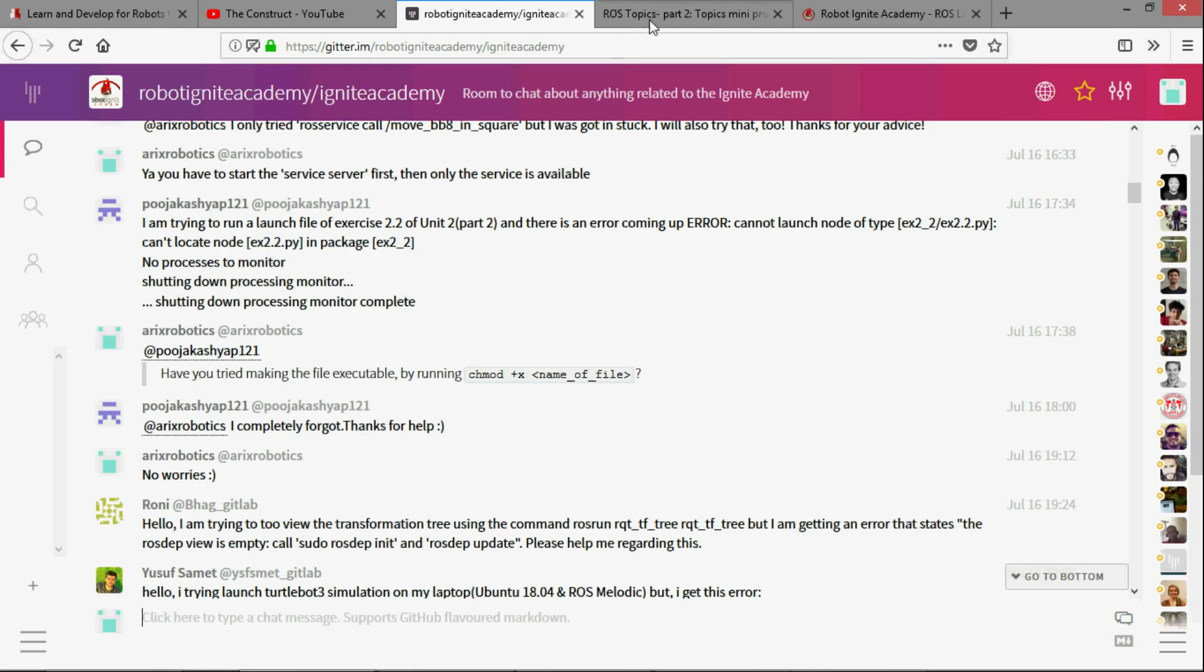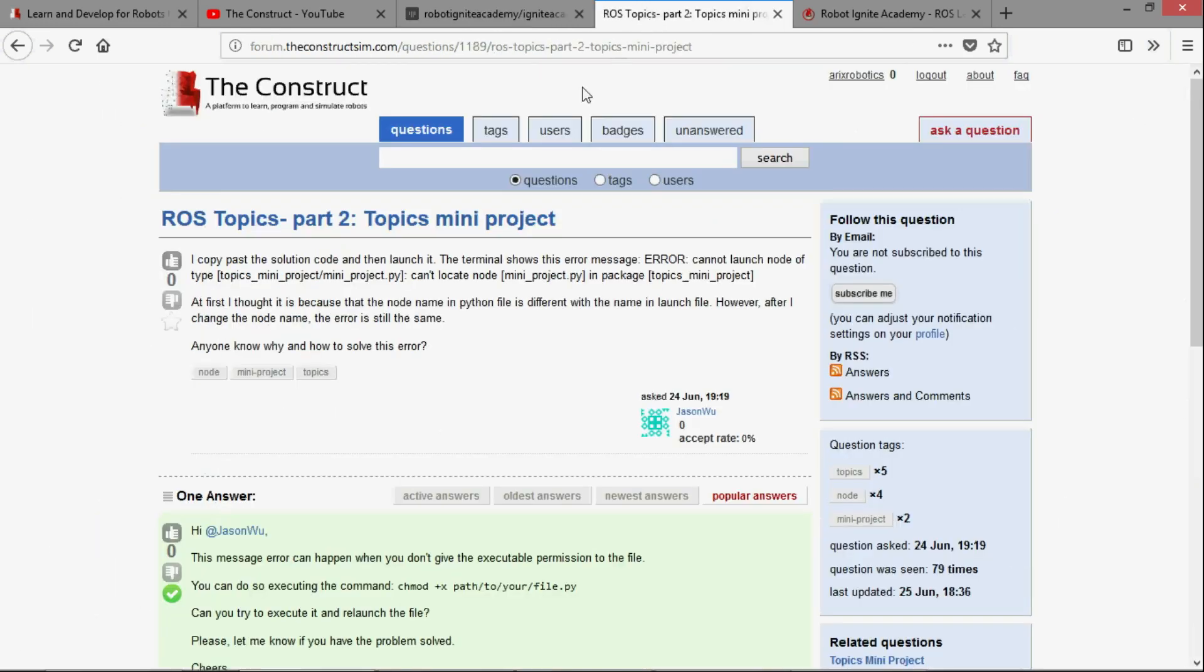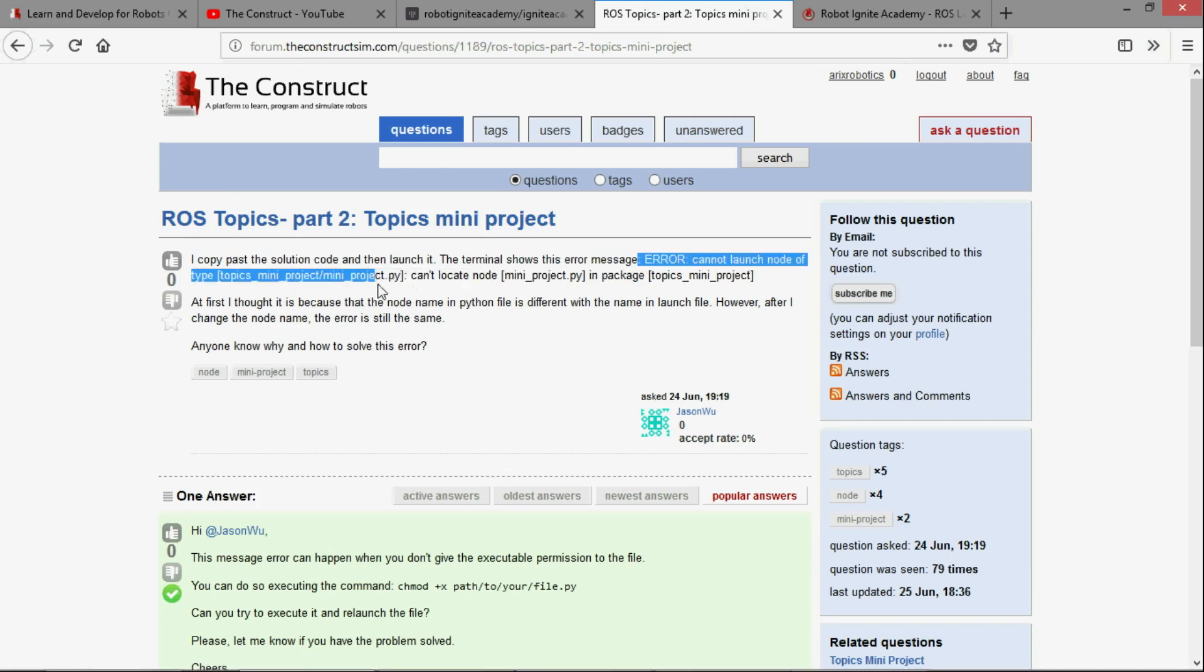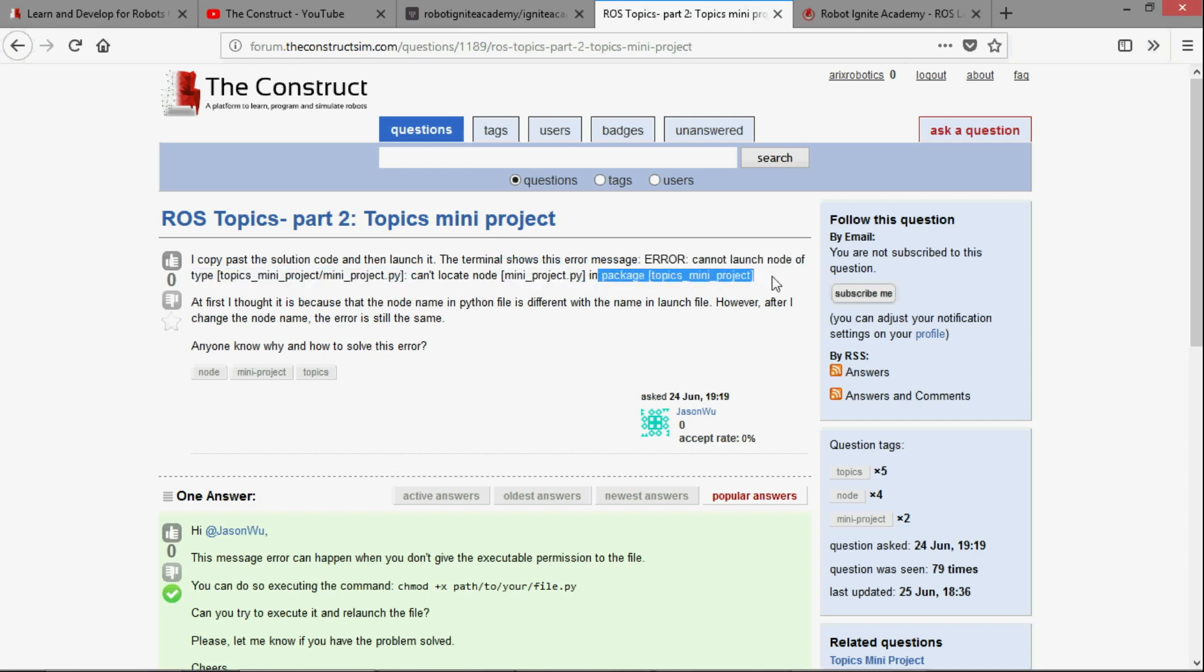Here's another one of a very similar problem. I copy paste the solution code and then launch it. The terminal shows this error message: error cannot launch node, can't locate this particular python file in package. The solution is actually really simple but it is one of the most common mistakes by beginners.